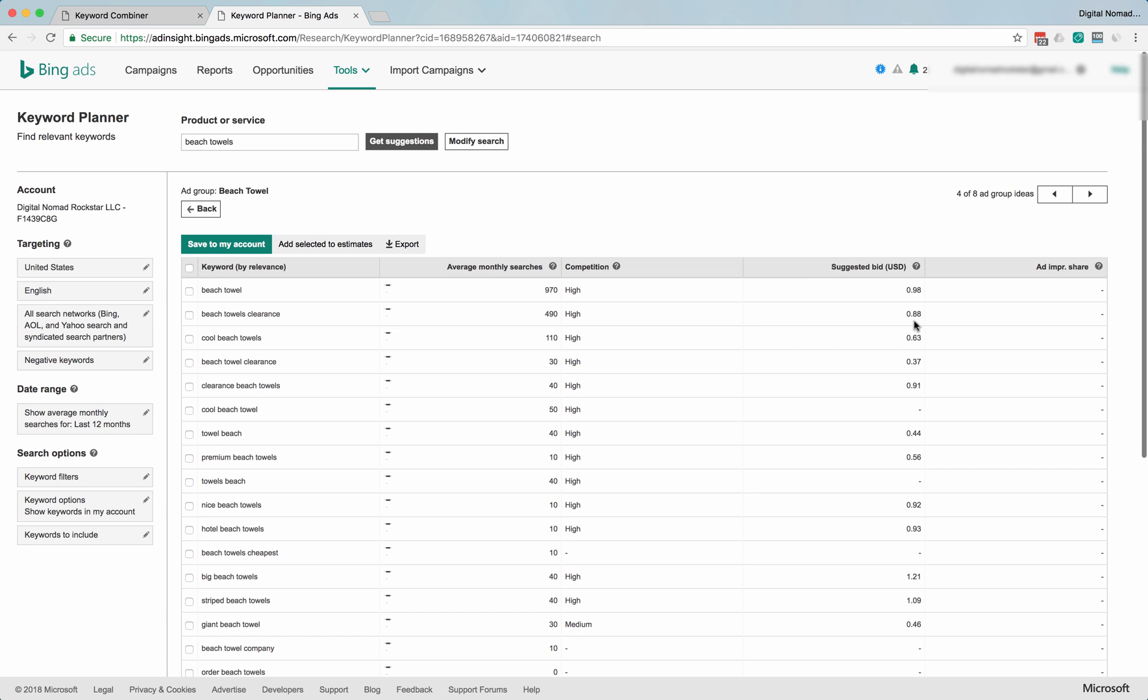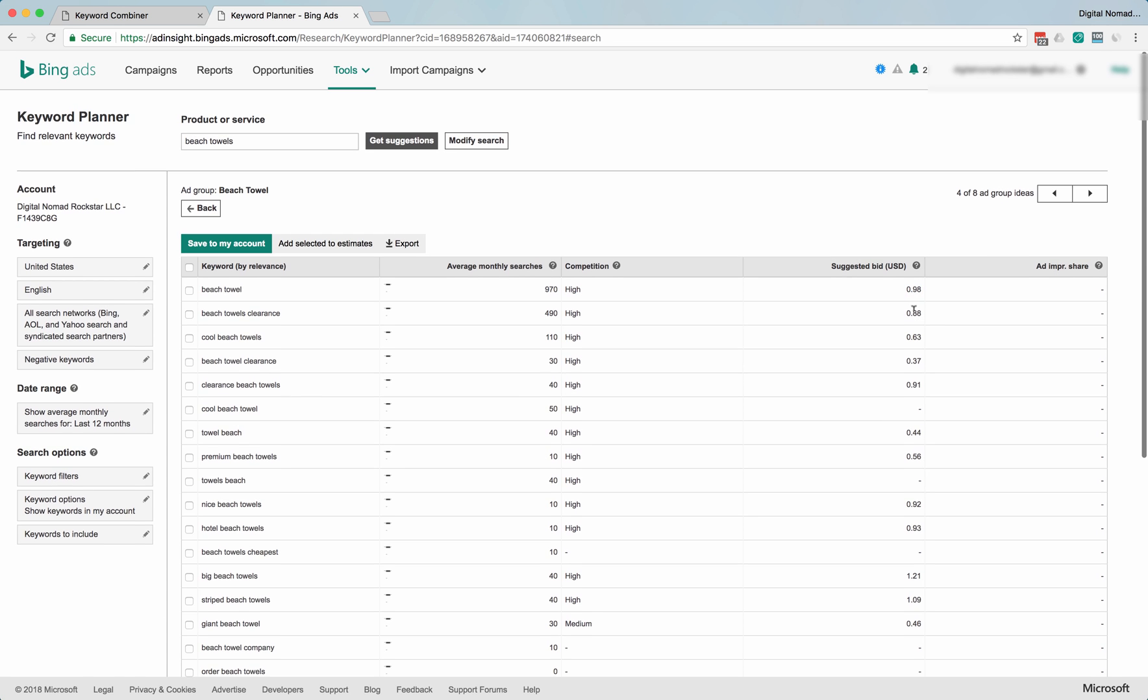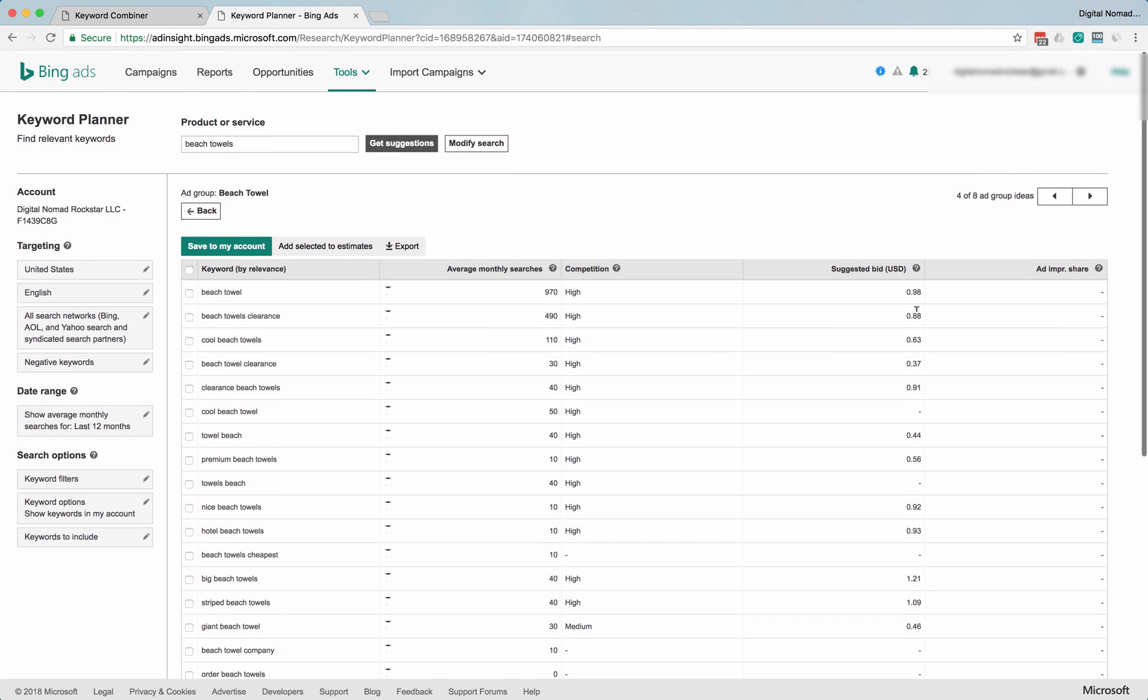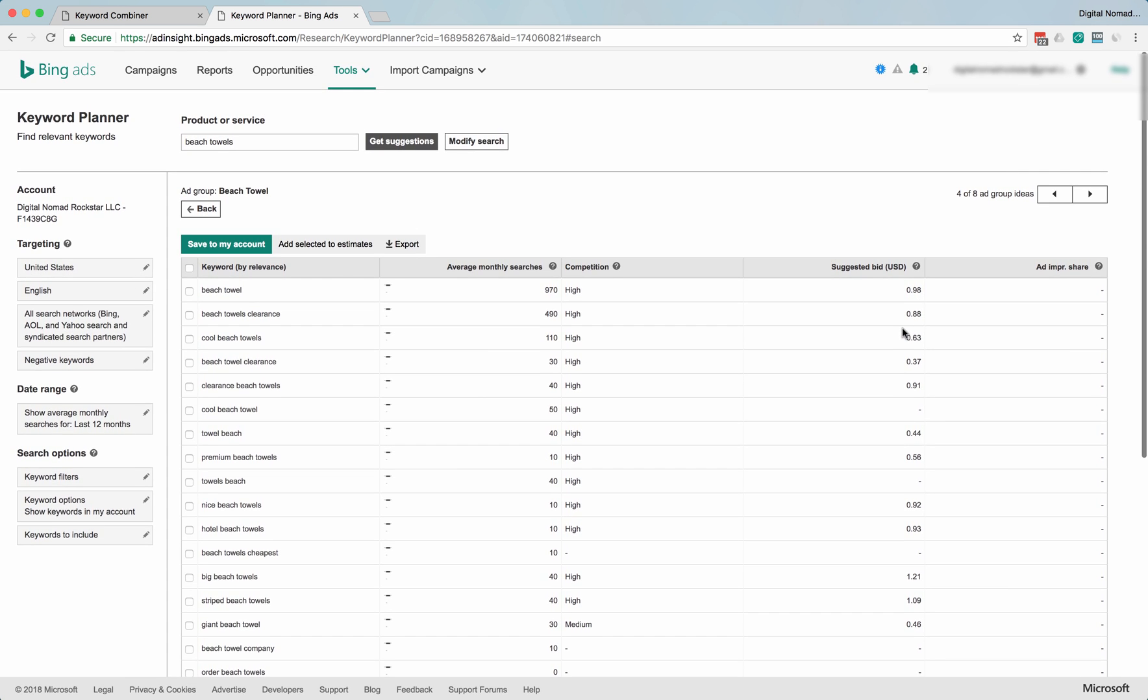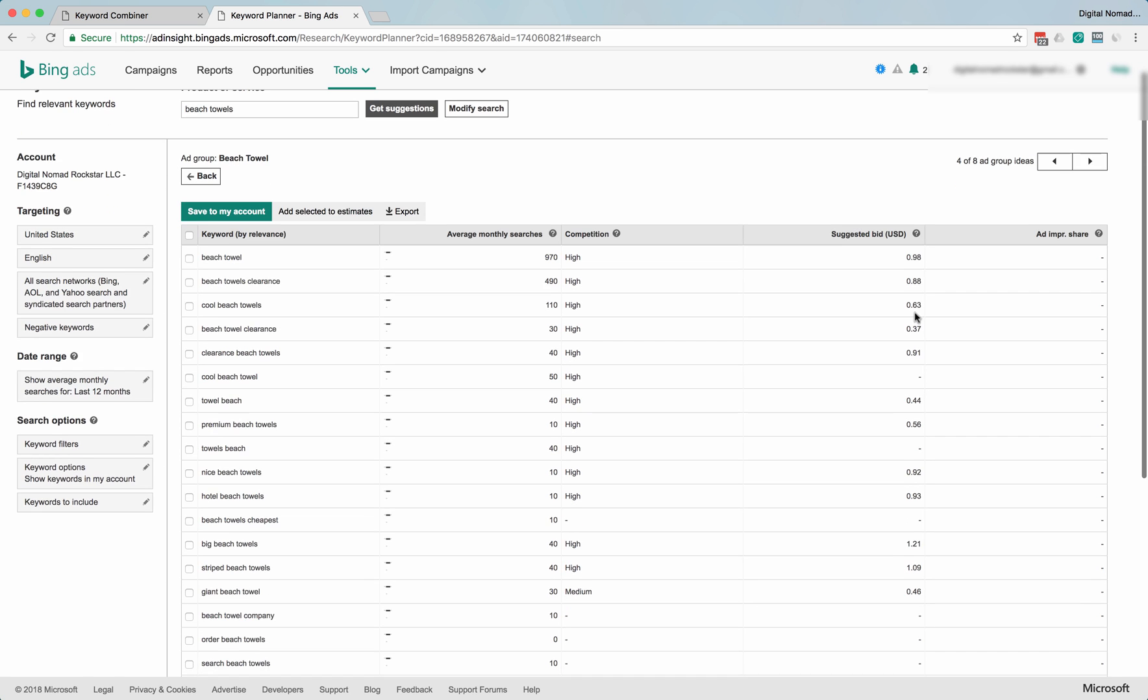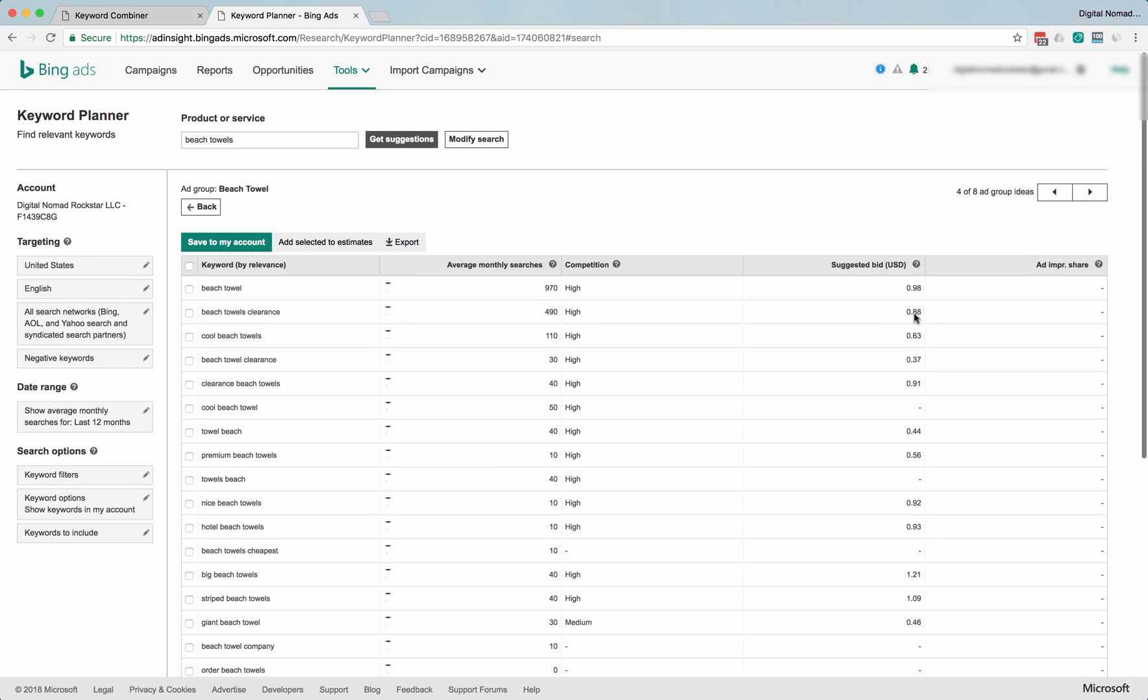A lot of the bids were about a dollar fifty-ish. These ones are on average about fifty cents cheaper. And again, same thing applies to the Bing Ads Keyword Planner as the AdWords one. This doesn't mean you have to pay ninety-eight cents for every click. More likely, you could pay somewhere in between, you know, twenty to sixty cents easy and still be in one of the top positions and get plenty of traffic.